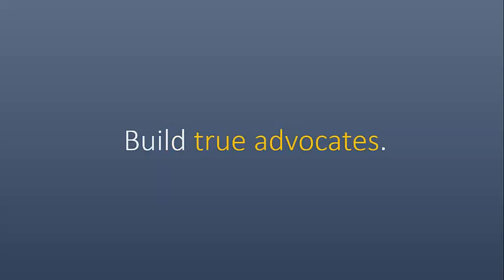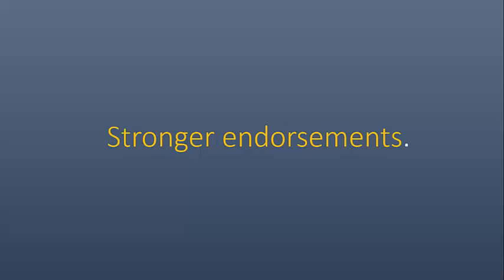So doing this system right, you're going to get more referrals, more confidence. You're going to build true advocates, get stronger endorsements, and ultimately you're going to get hired faster. So can't wait to see you on the webinar, and I'll talk to you on Friday. Take care. Bye-bye.